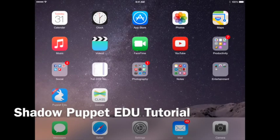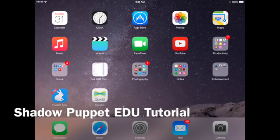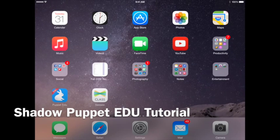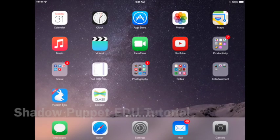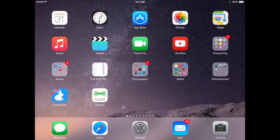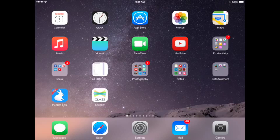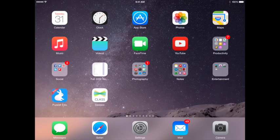Hi, I'm Karen and I'm going to share with you a quick tutorial on how to use Shadow Puppet EDU in the classroom. If you look on the bottom left, you'll see a little picture or an app of a bunny rabbit. That would be Shadow Puppet EDU.